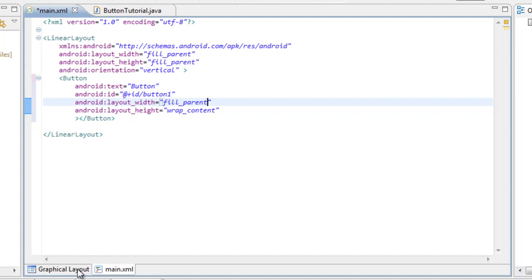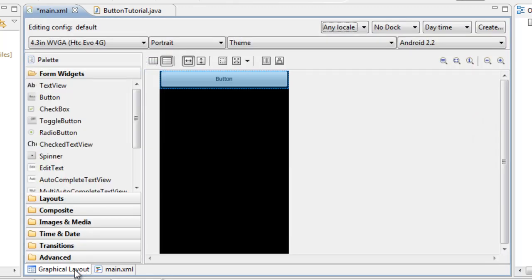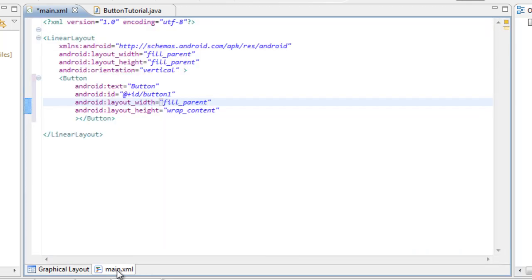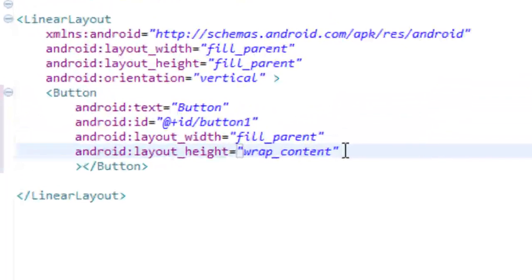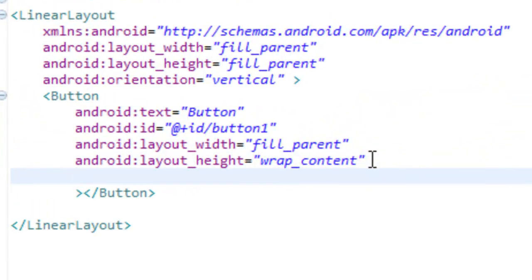Now when you come back over to the graphical layout, you can see the button fills up the entire screen. You don't need to do that — I just wanted to do that so it would look like that.